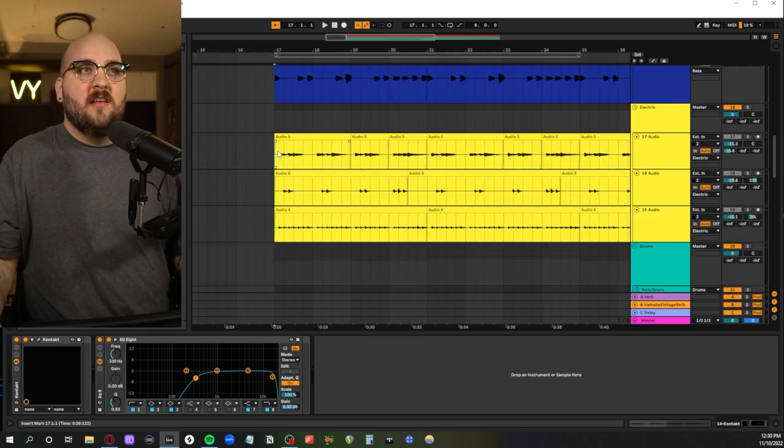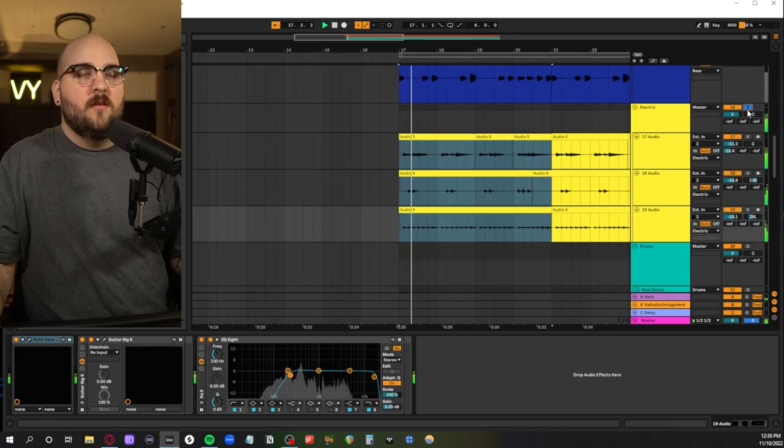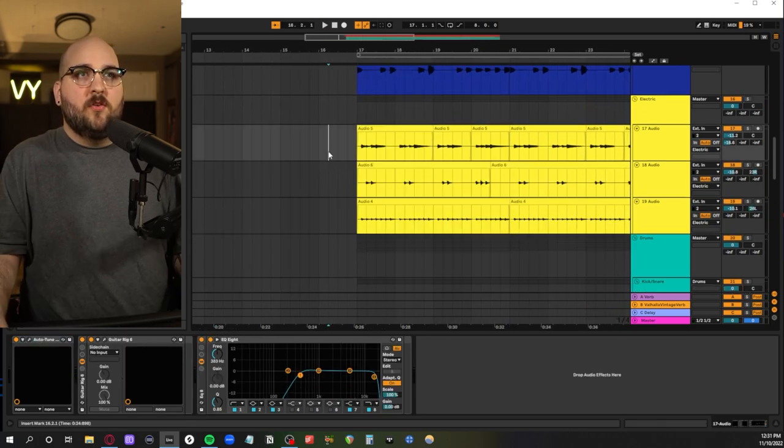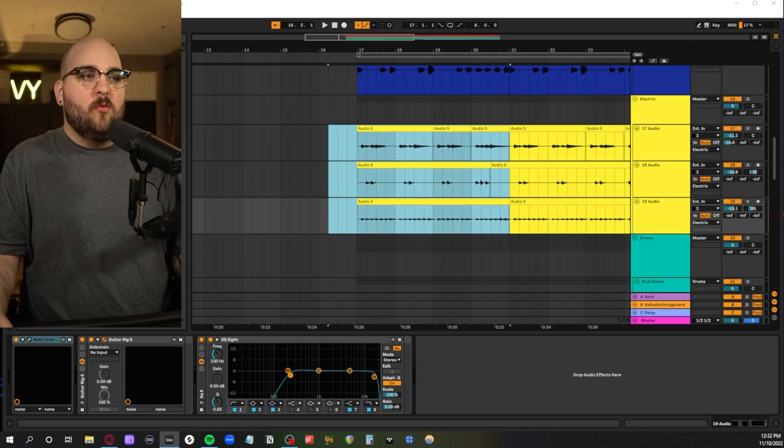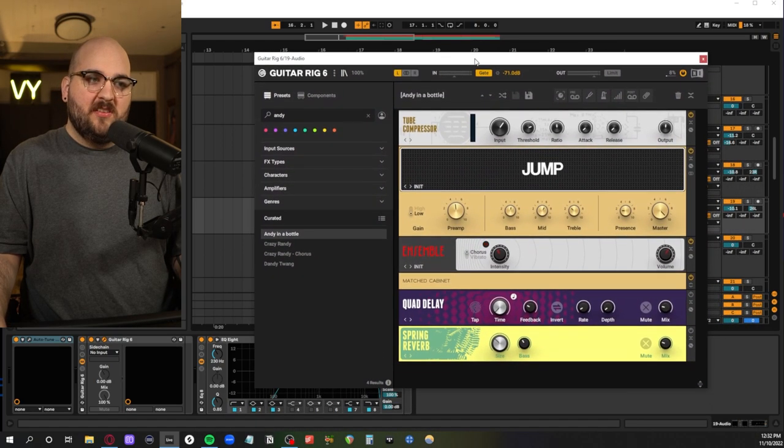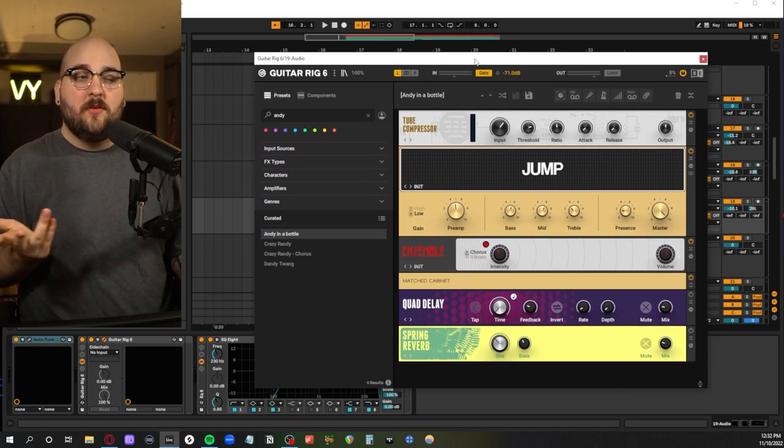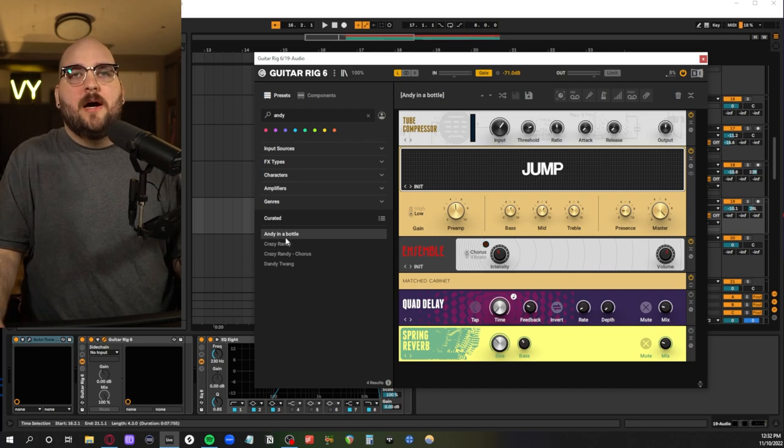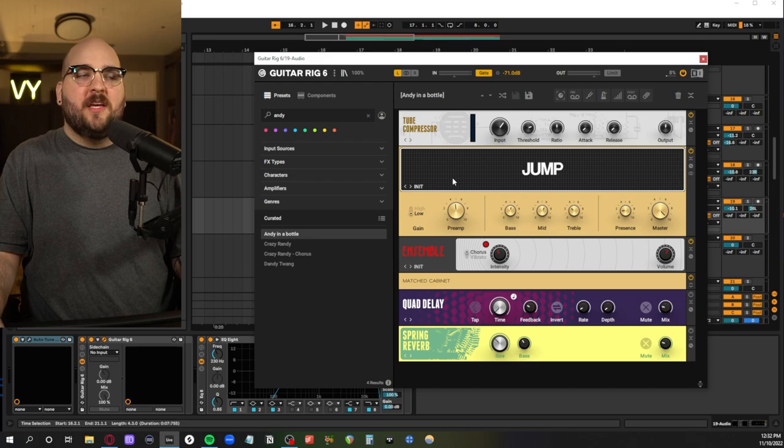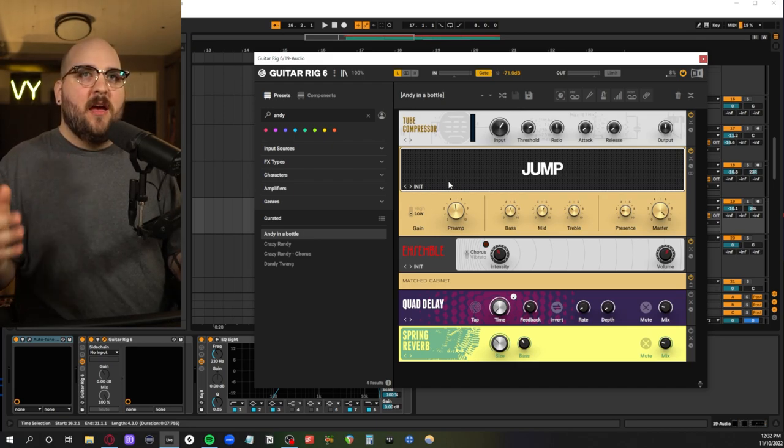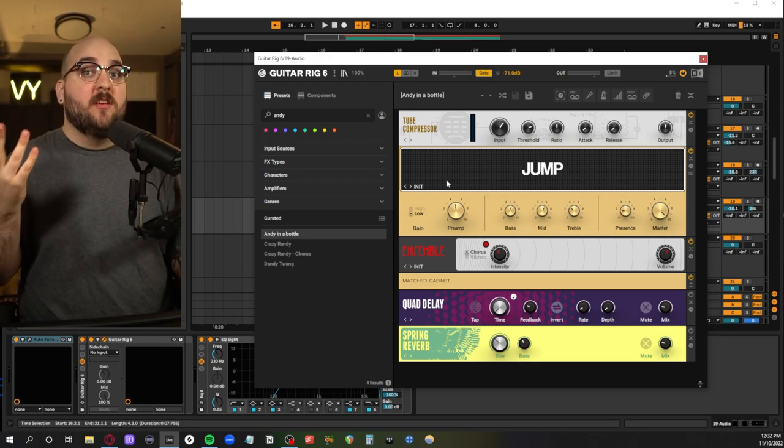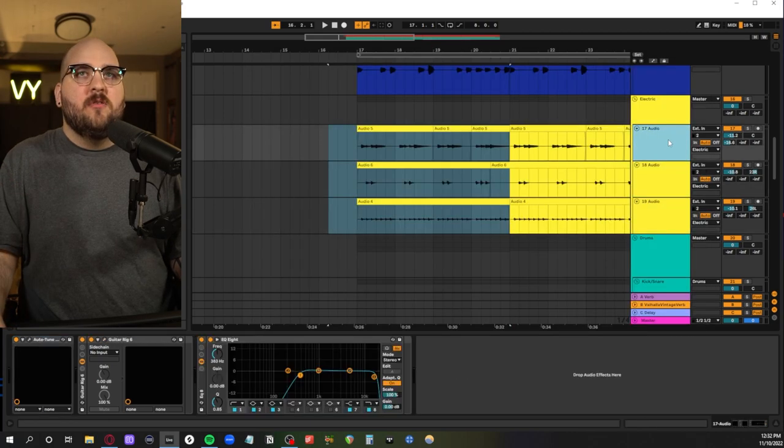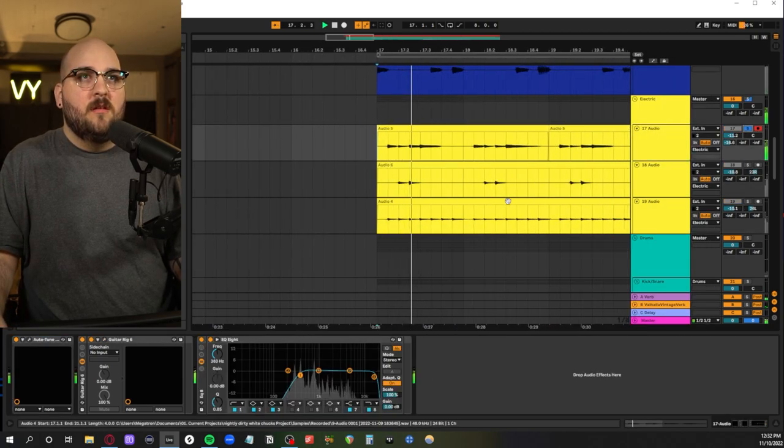We then have these electric guitar layers. So for these guys down here I'm using one of my favorite presets from Guitar Rig 6. I've been using this one for years. The Andy in a bottle preset with the quad delay and spring reverb turned off. This is a replica of an Andy Summers style guitar tone which for those of you who don't know is the guitar player for The Police. It's a very low gain setting but it just kind of cuts through and mix really well.